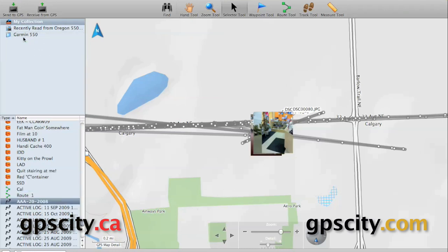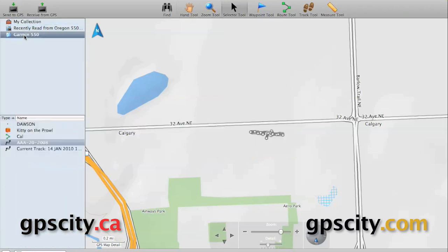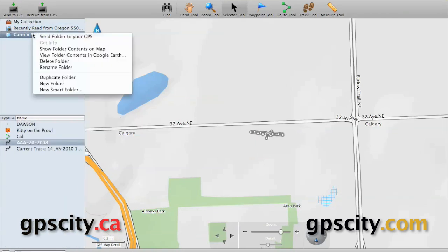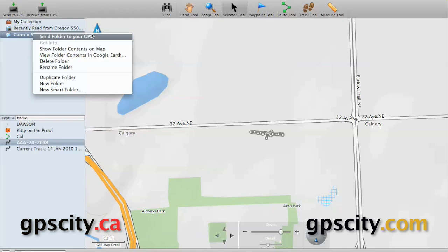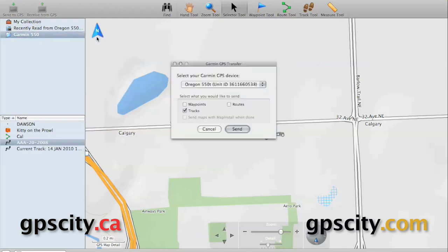So we're almost done adding data here. We'll just add this last track here. Now you can see in this folder all the data. If you click on it, Command-Click in Mac or right-click in Windows, and you click Send Folder to GPS Device.